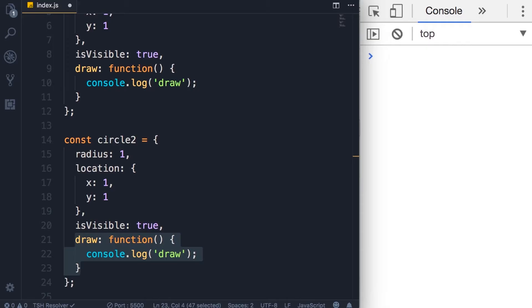We wouldn't want to repeat all these lines here because if you have a bug in this method, then we would have to fix it in multiple places. Also take into account that our circle object currently has only a single method. What if we had ten other methods? We don't want to duplicate or repeat all that logic.